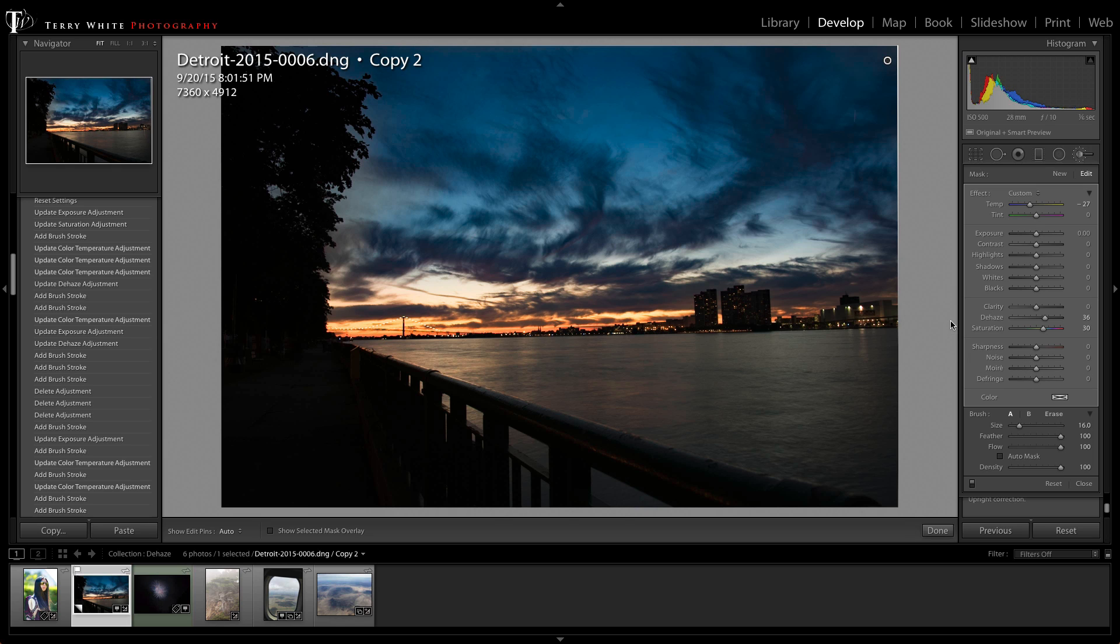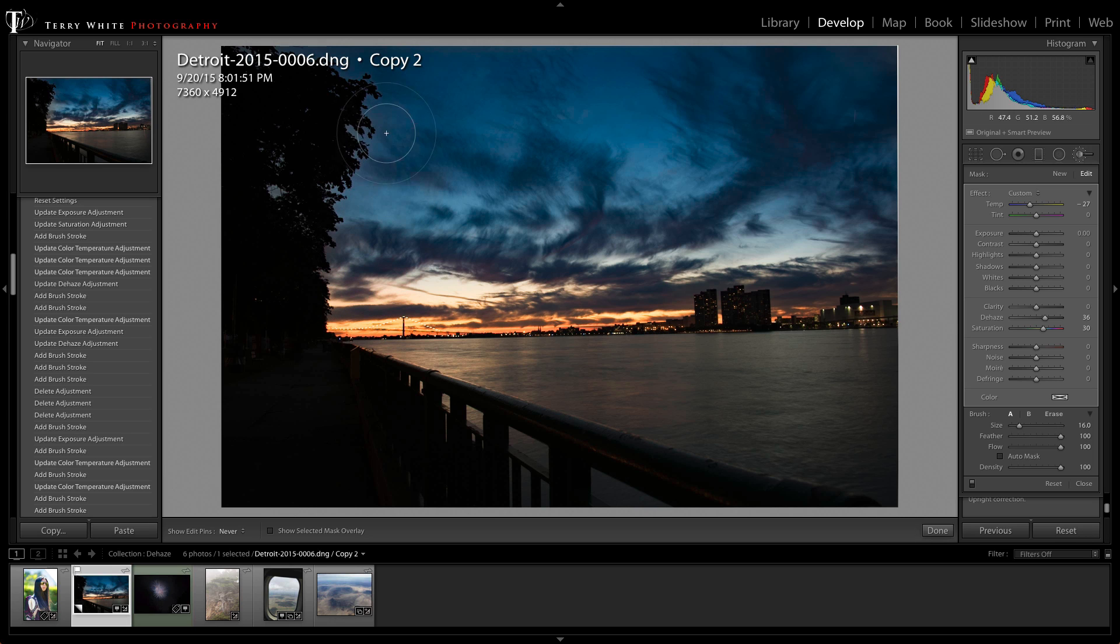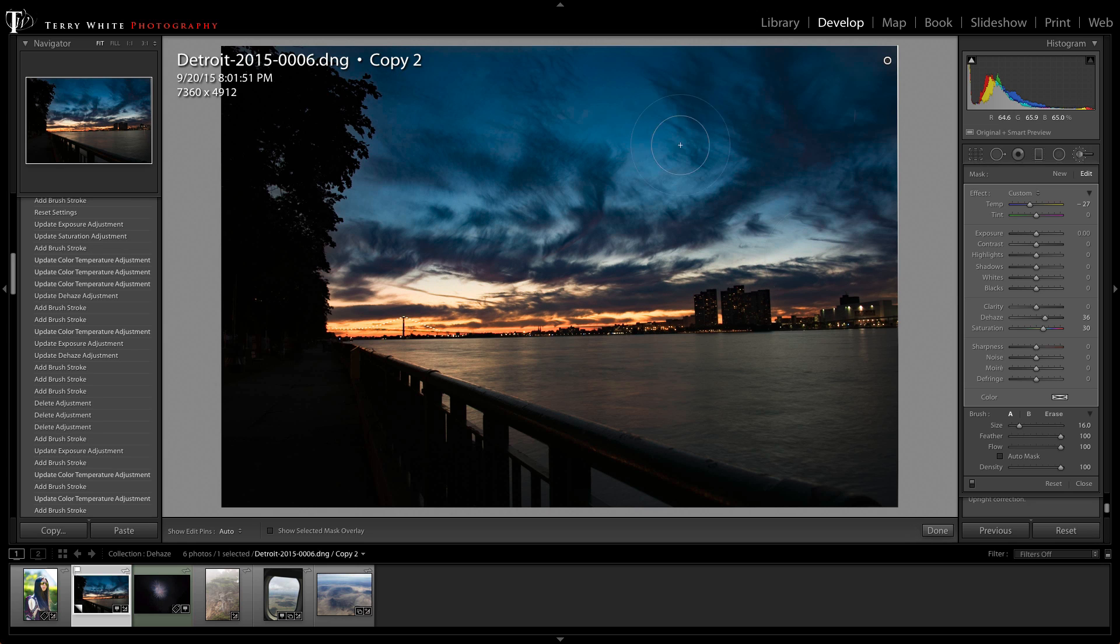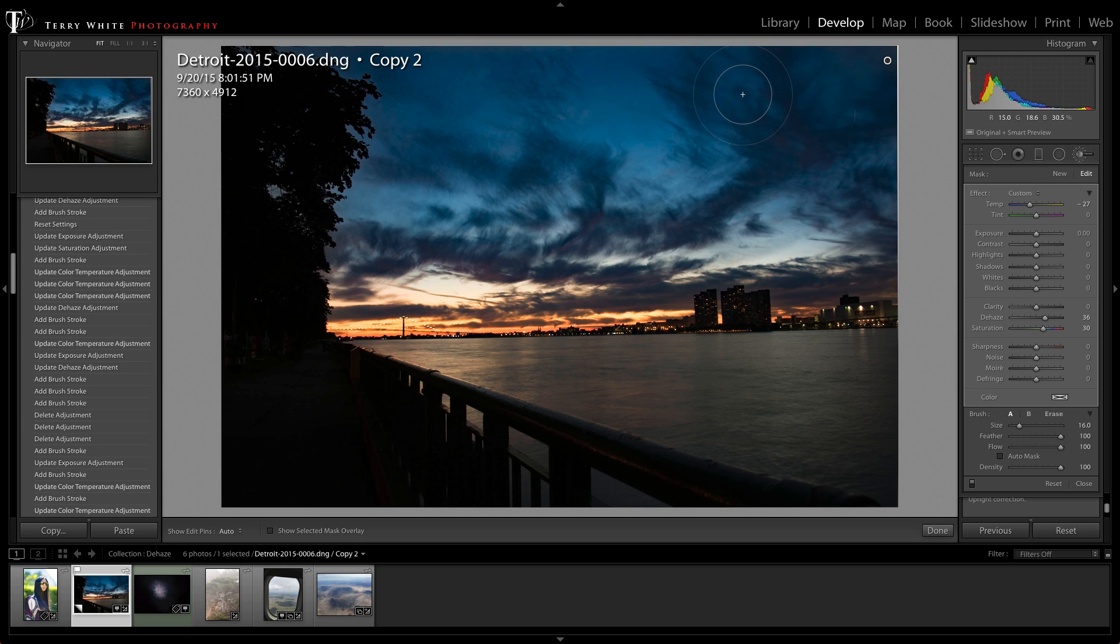So having dehaze on an adjustment brush is very, very cool to be able to do these kind of adjustments non-destructively I might add to your photos. So if you need an area that's dehazed or a specific area dehazed, now you can do it.